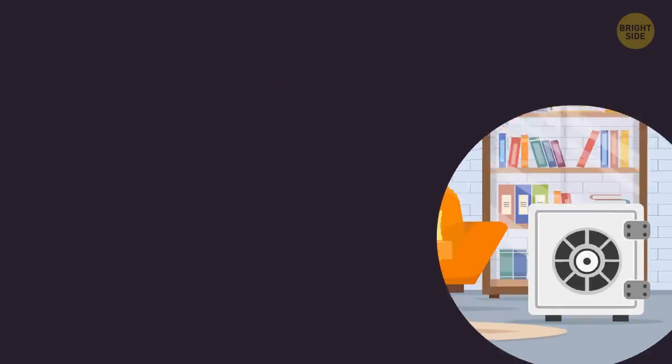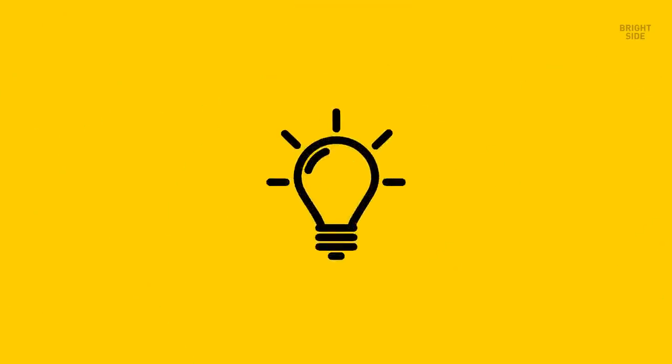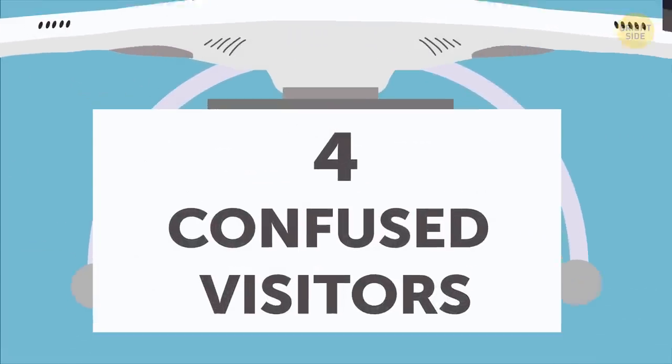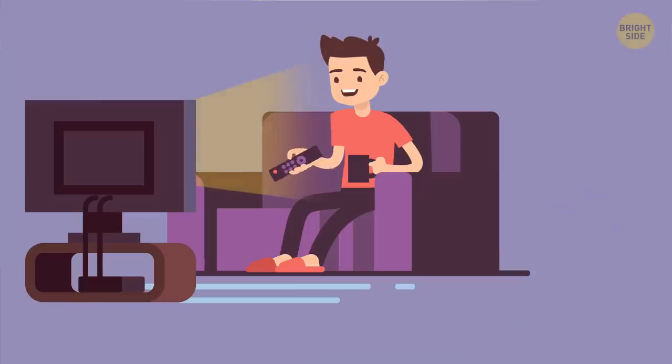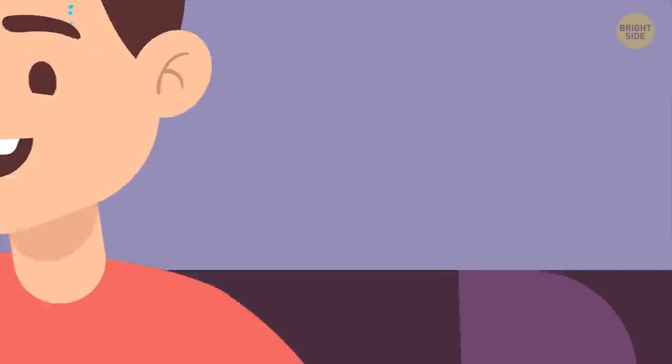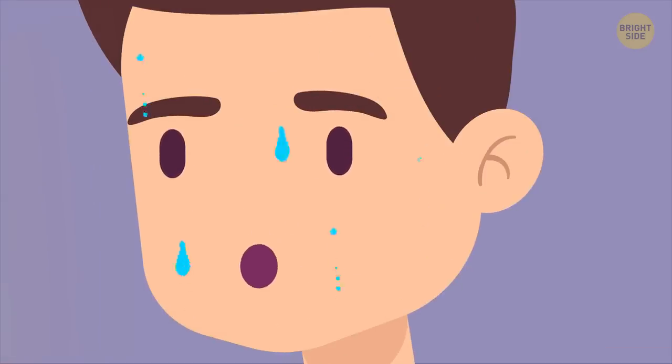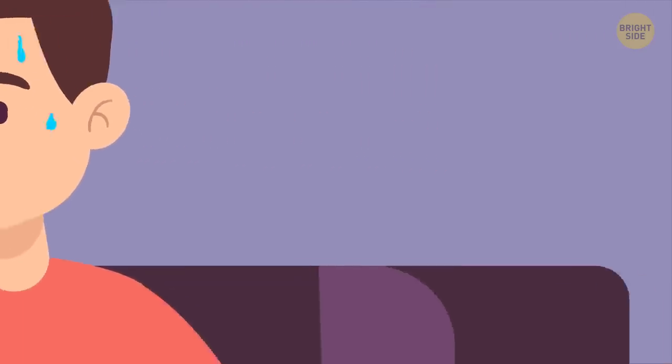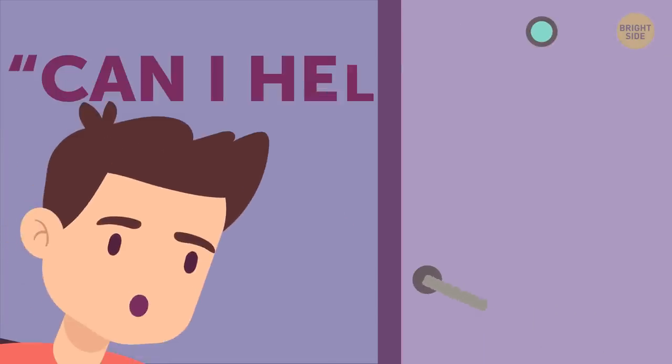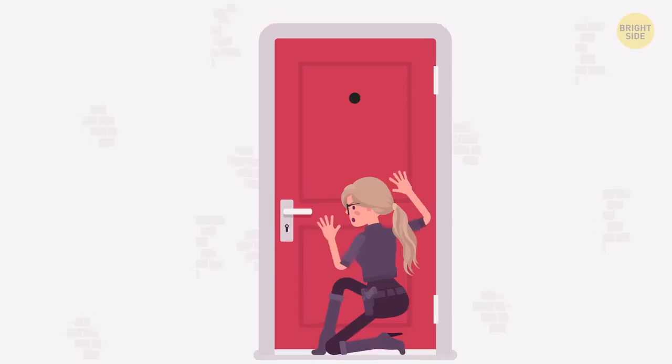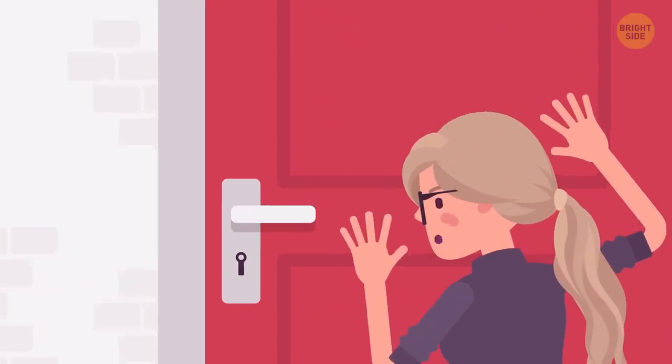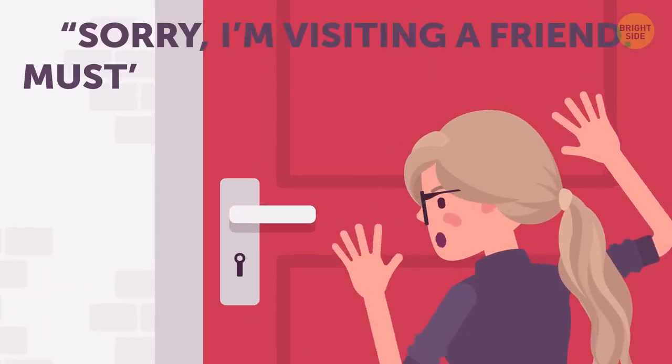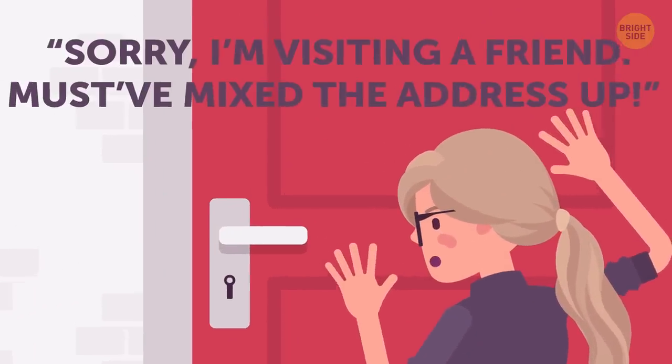Along this same line, you might get number four, confused visitors. You're sitting there peacefully when you hear your doorknob wiggling and turning. Your heart instinctively jumps in your throat for a reason. Something's not right. So you go to the door and ask, without opening it of course, can I help you? The answer you're likely to get is, sorry, I'm visiting a friend, must have mixed the address up. And naturally they take off.